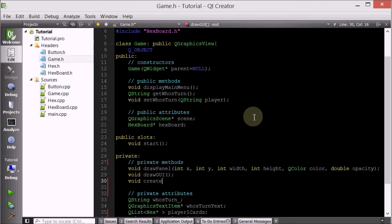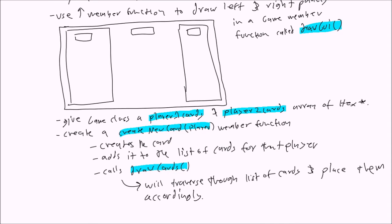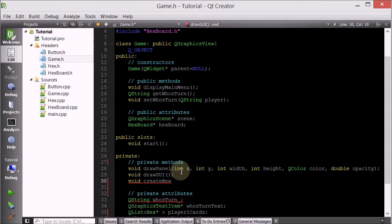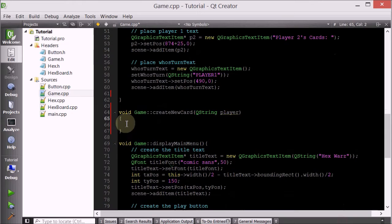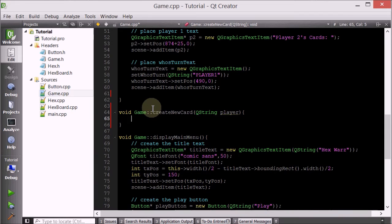We also want a createNewCard method. This will take a QString describing for which player you want to create the new card. This is basically going to create a hex object and then add it to the proper list. We have two lists - one keeps track of player1's cards, and the other keeps track of player2's cards. This member function will create a hex, add it to the respective list, and then call another member function called drawCards to draw it - but it doesn't do the drawing itself.